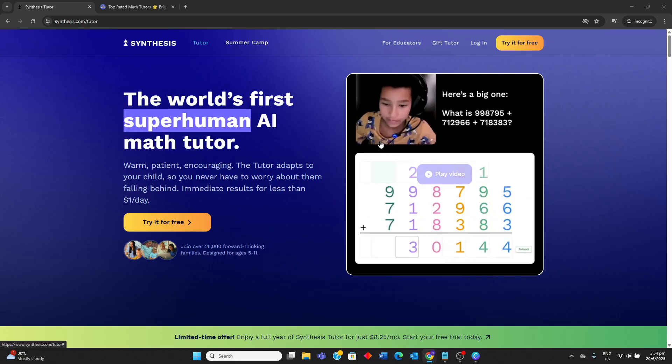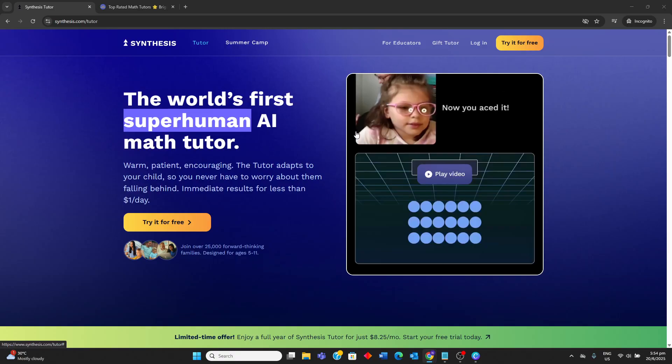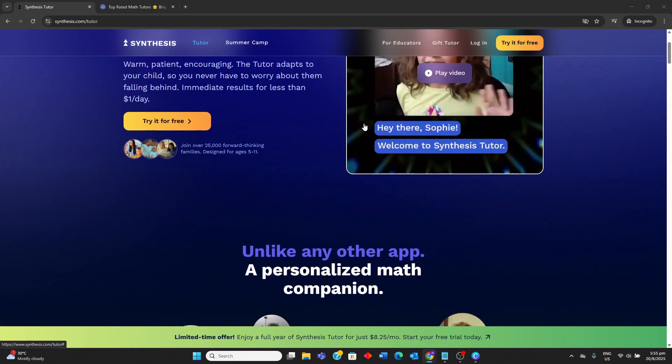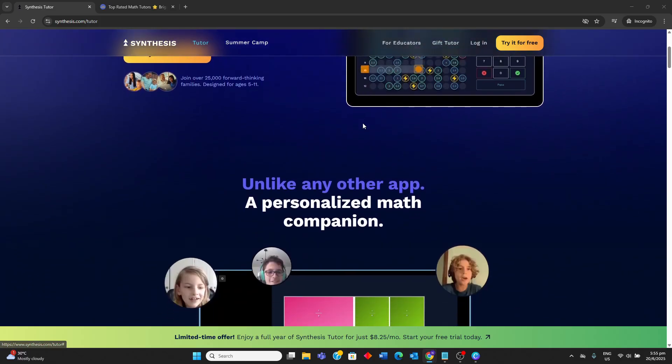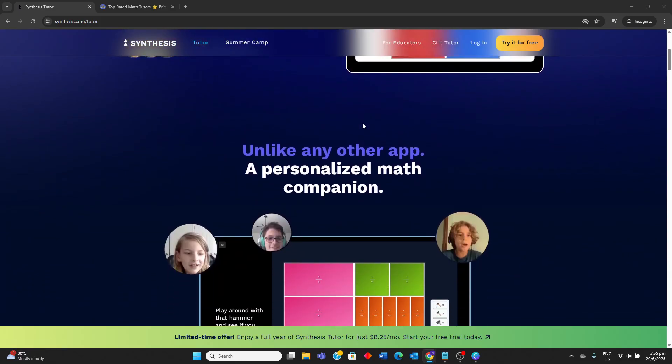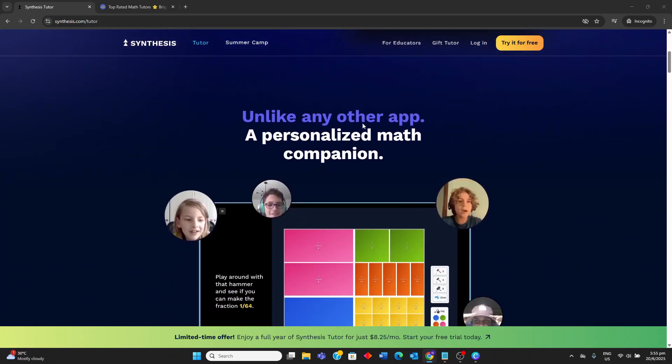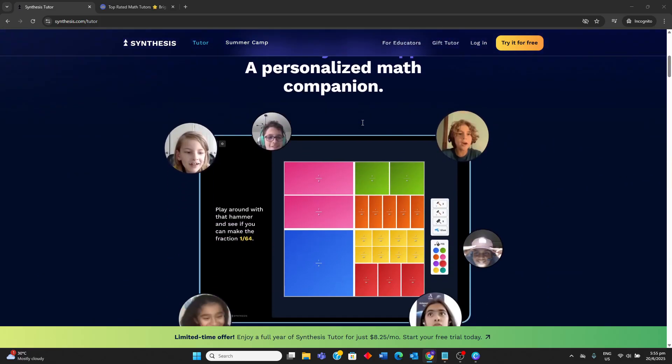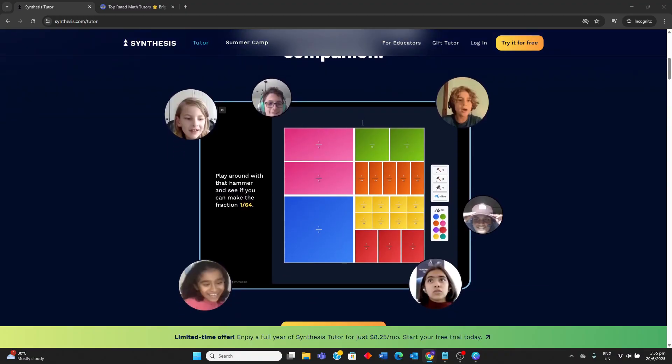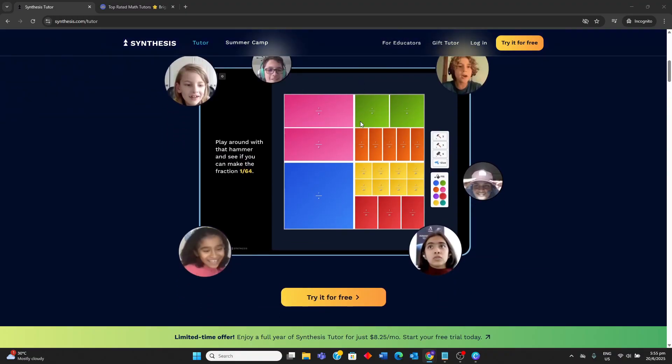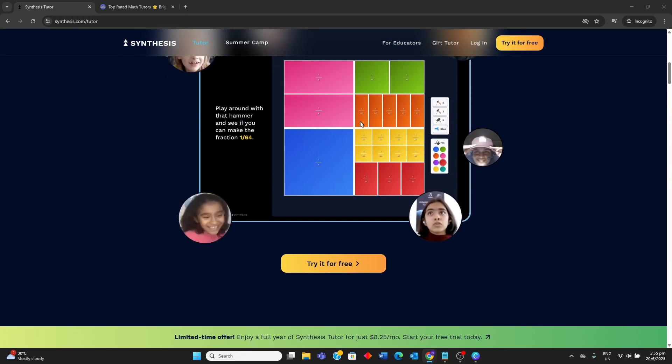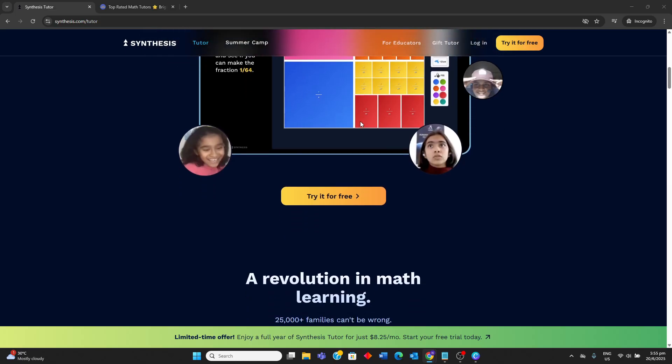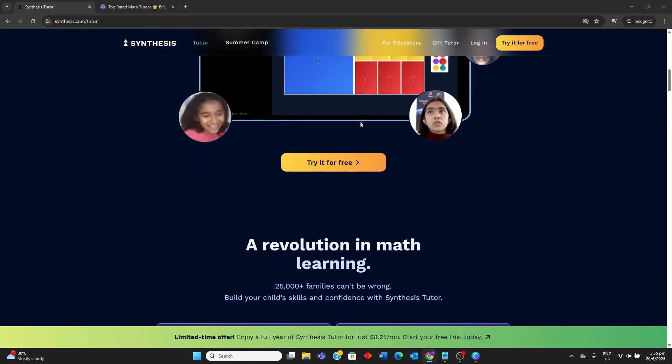Synthesis Tutor is an AI-powered math learning application designed to make math practice engaging, effective and tailored to a child's unique needs, primarily for elementary school students. It features an interactive digital tutor that provides step-by-step guidance, multi-sensory learning with digital manipulatives, progress tracking and gamified experience to build confidence and critical thinking.